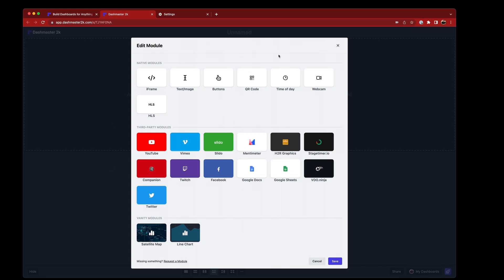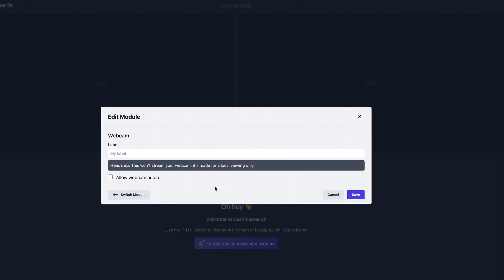And what you'll notice is all the modules are now laid out differently. A little bit easier to see what's native, what's third party, and what we call the vanity ones. But I'm going to stick with the native modules for now. And we'll take a look at this new Webcam module.